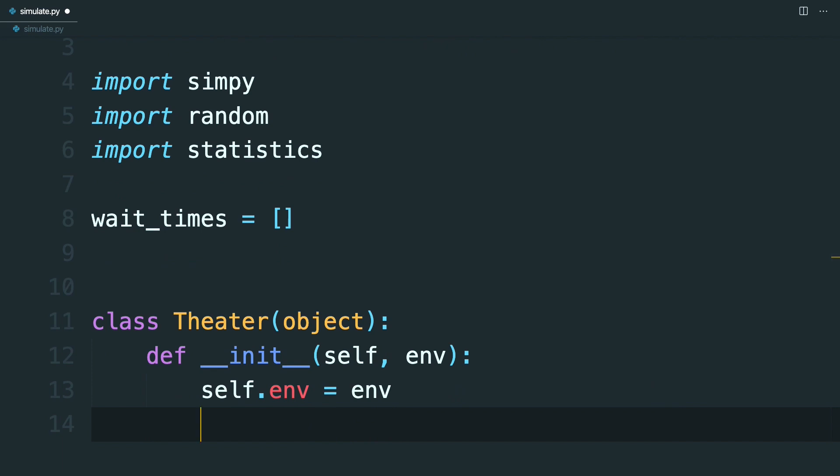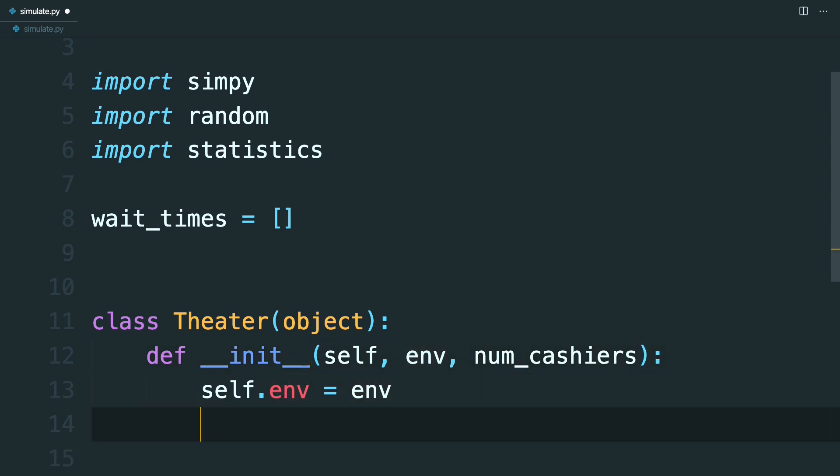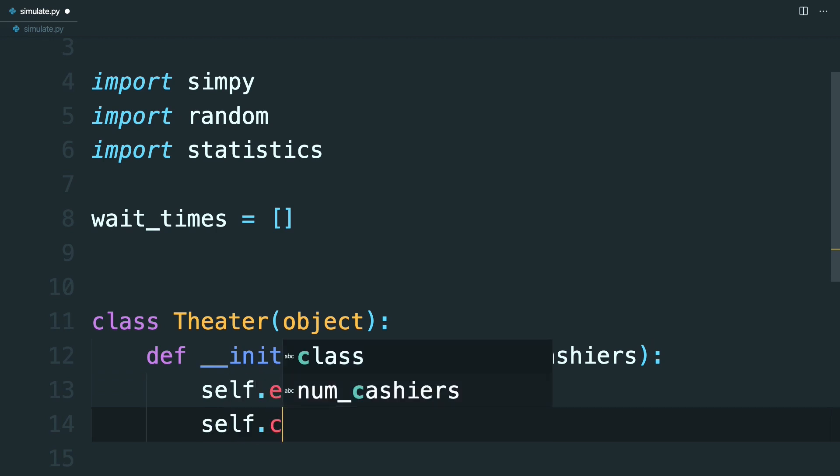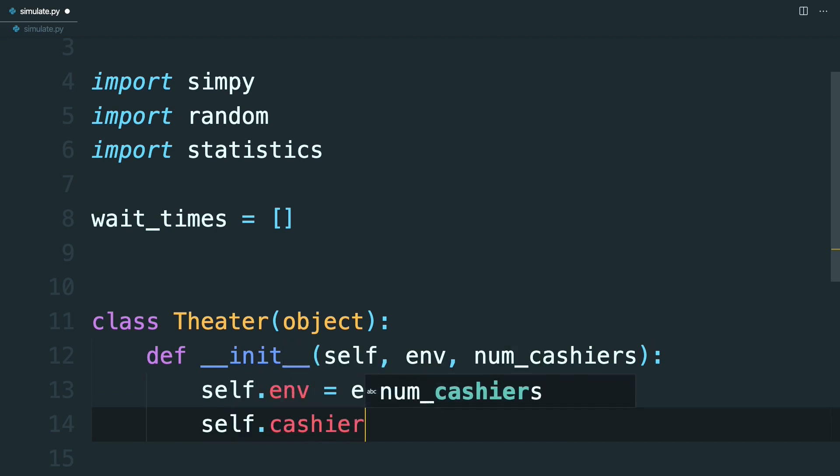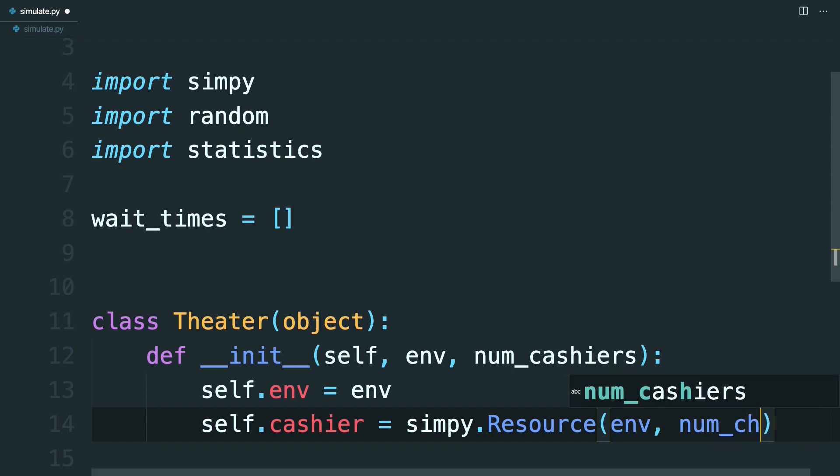Continuing with the constructor, it's time to set some parameters for the simulation. One thing that you can control is the number of cashiers available to sell tickets to the moviegoers. When you set this property, you'll define it as a simpy resource. So go ahead and inside the constructor, add num_cashiers, and then make a property that'll be cashier. So this is going to be a simpy.Resource, which will contain the environment and the number of cashiers that you pass in.